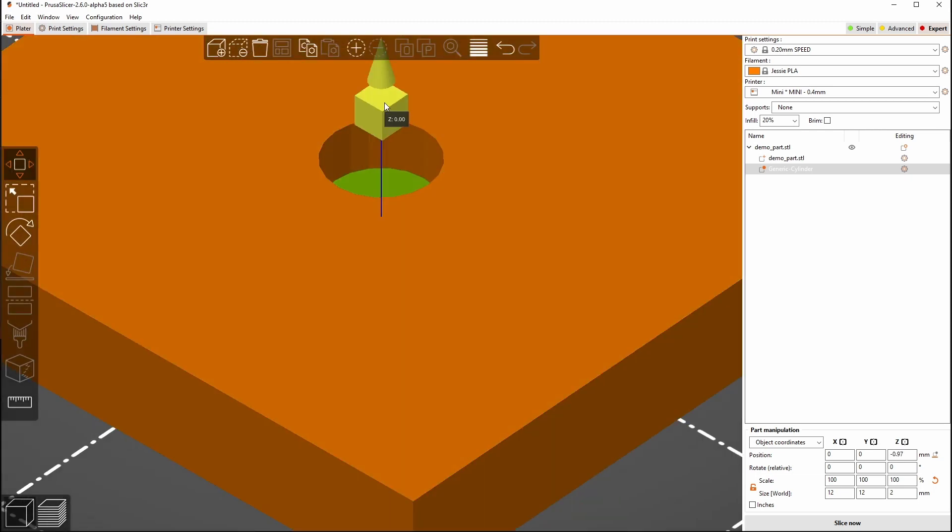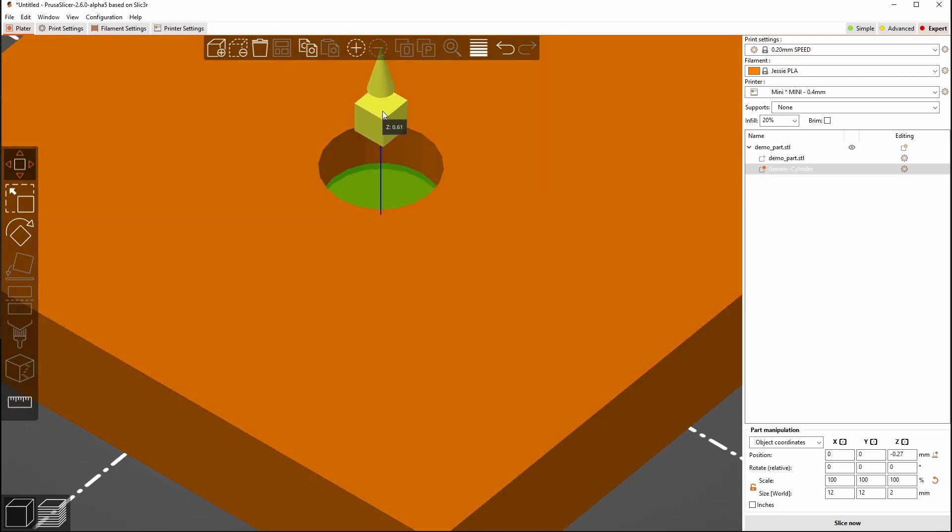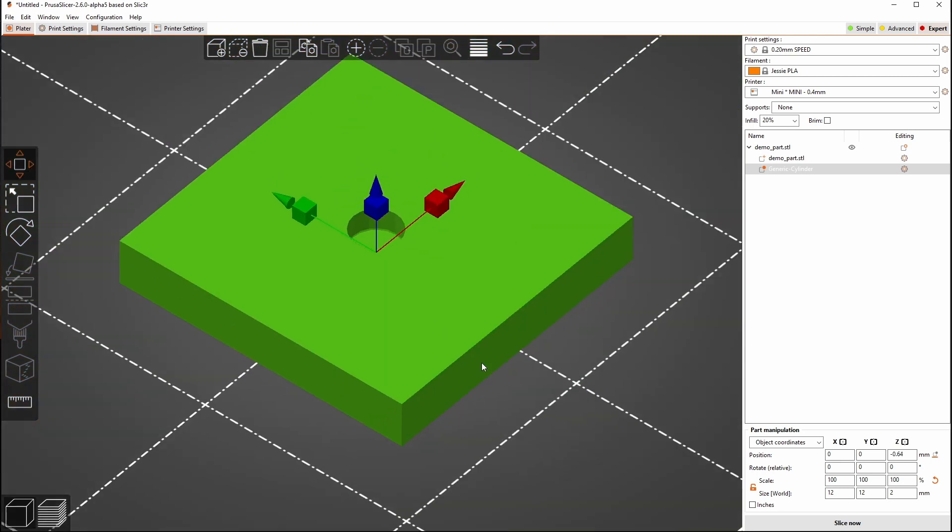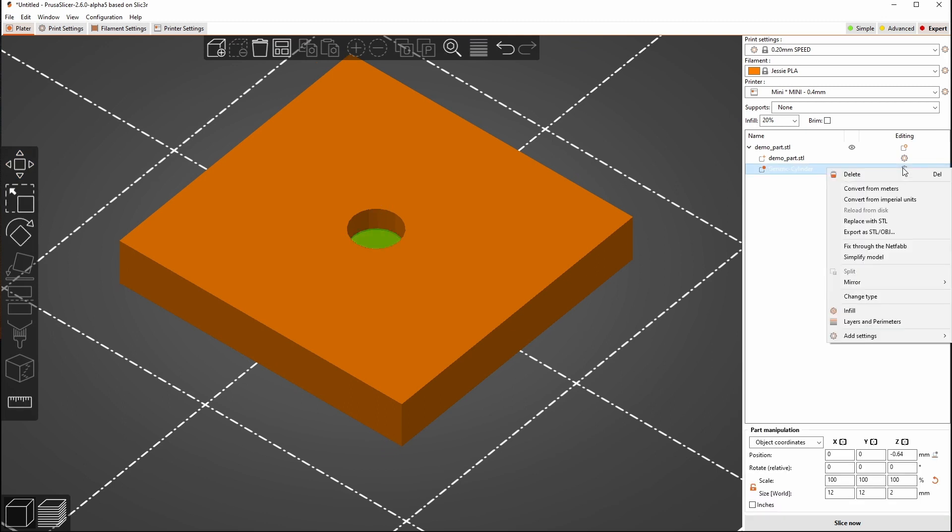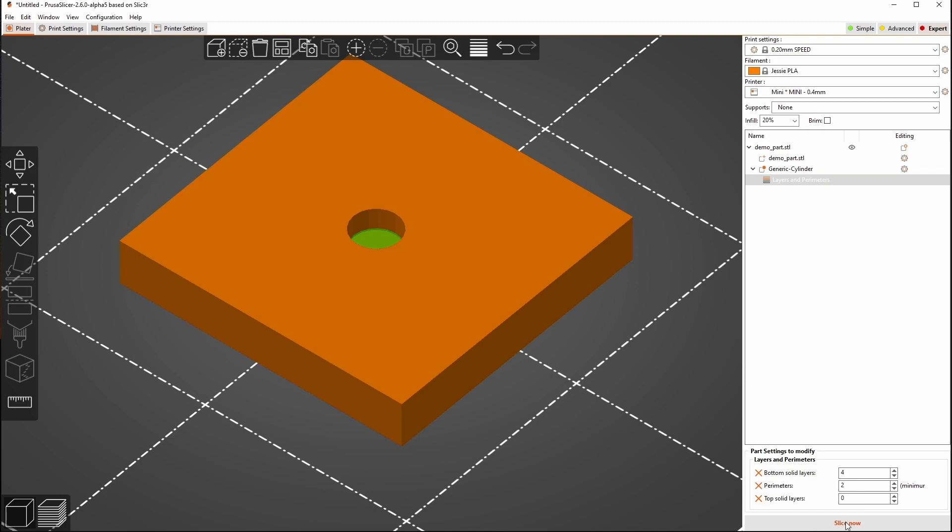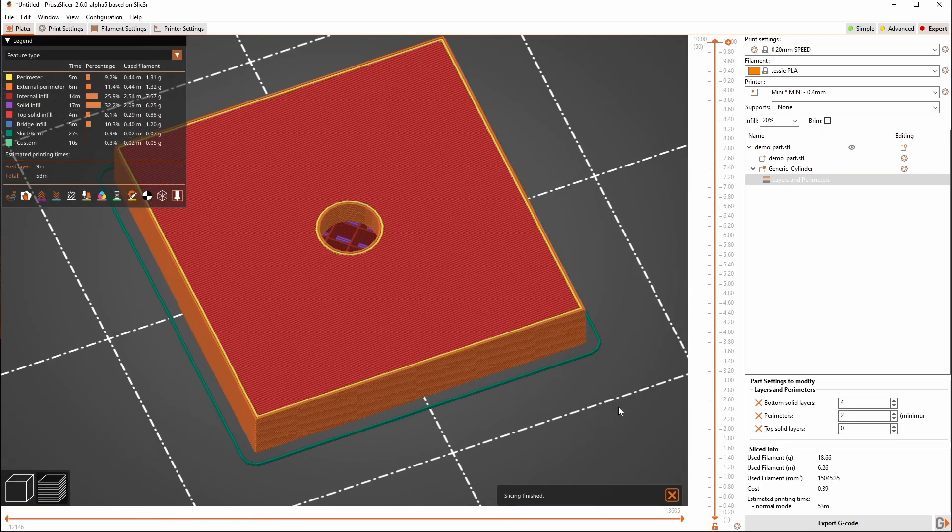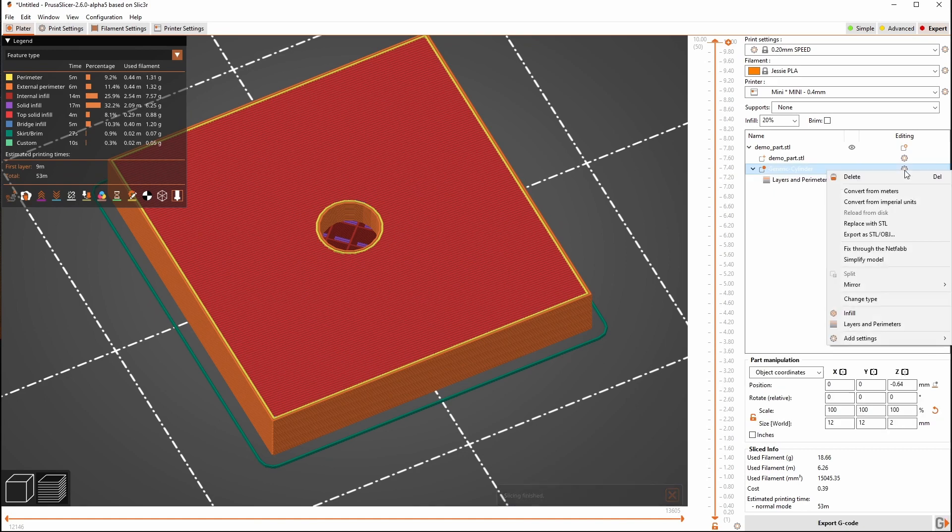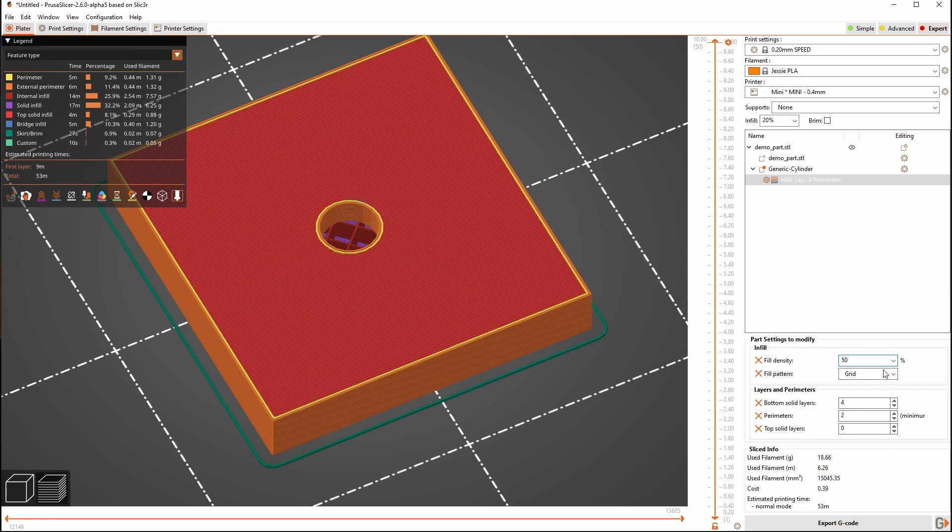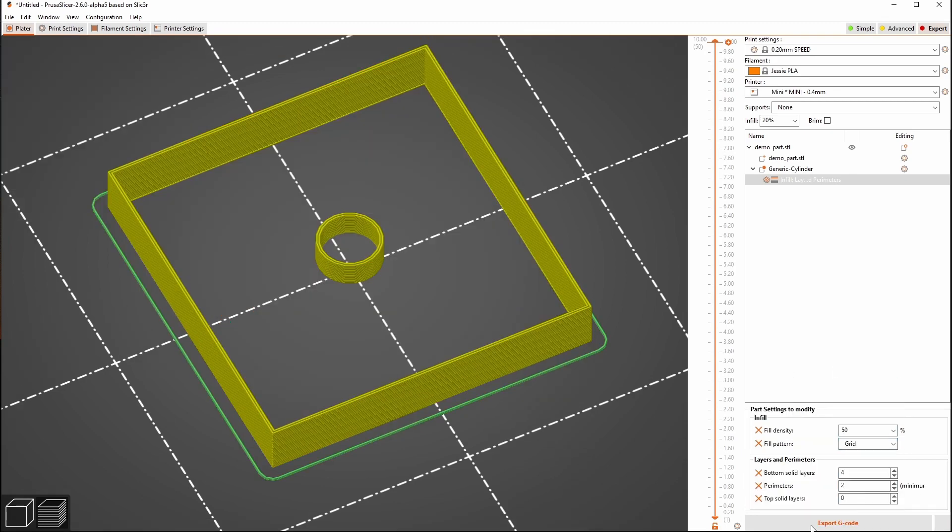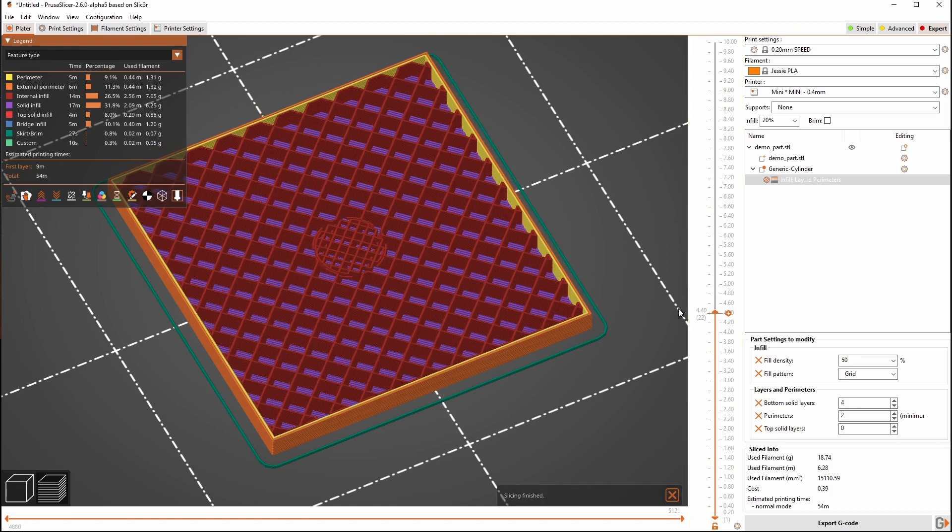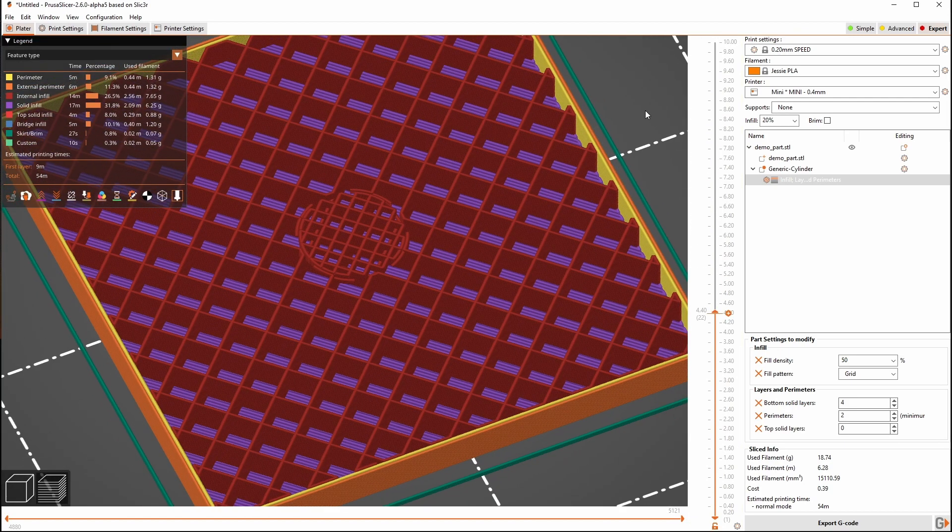I'm just going to grab this and drag this down because I gave myself a little bit extra room so I see that green at the very bottom of the hole. Now I'm going to do same thing. I can come over here to my gear. I can change my perimeters on the top to 0 and we have our hole.